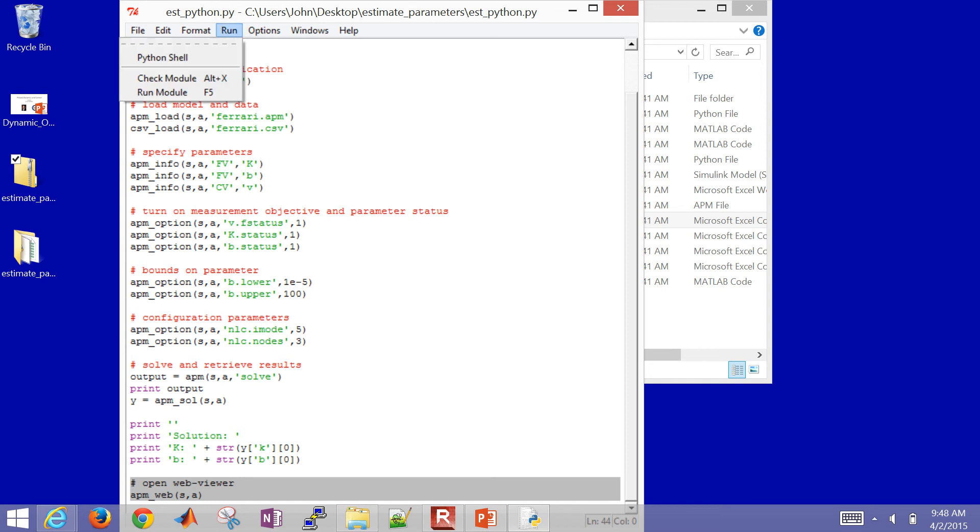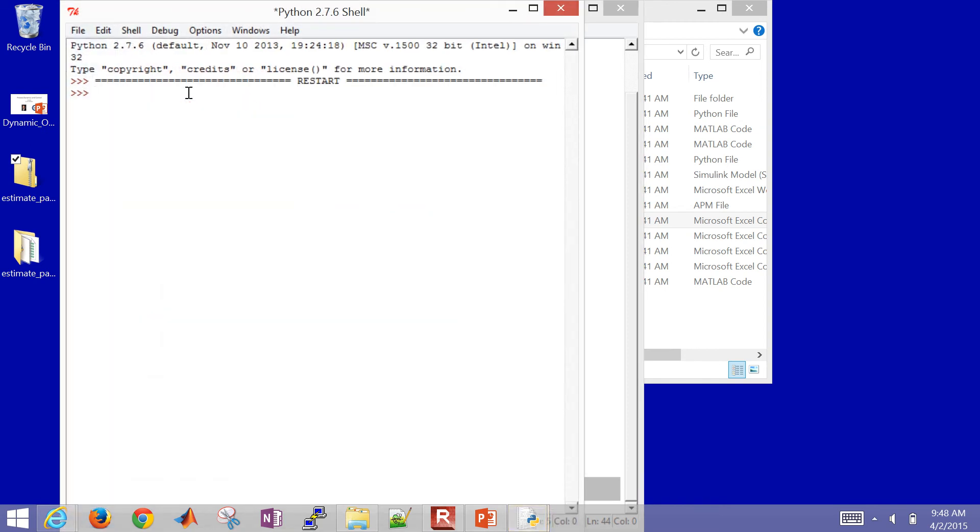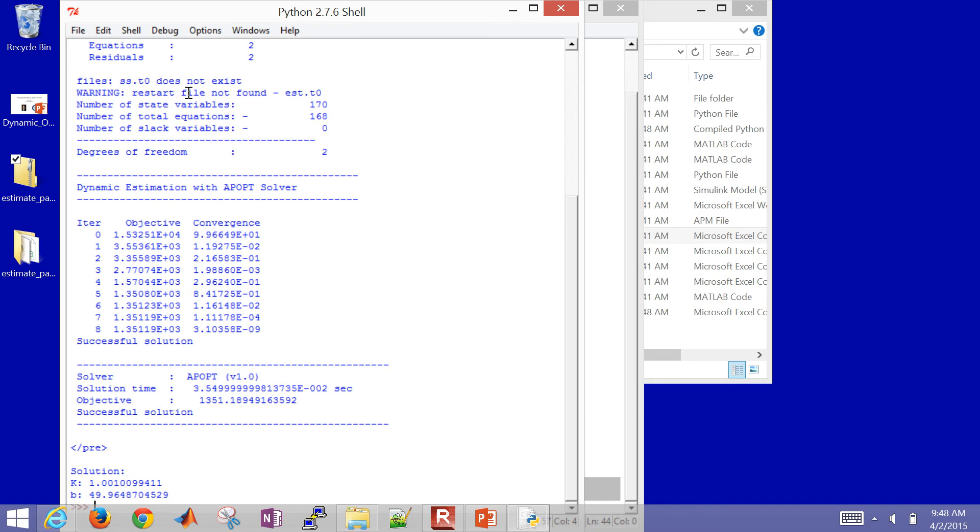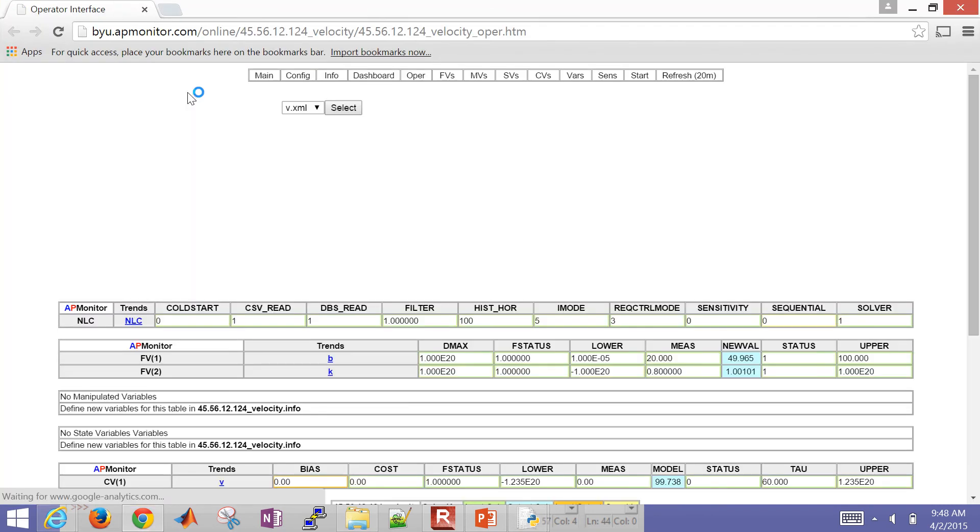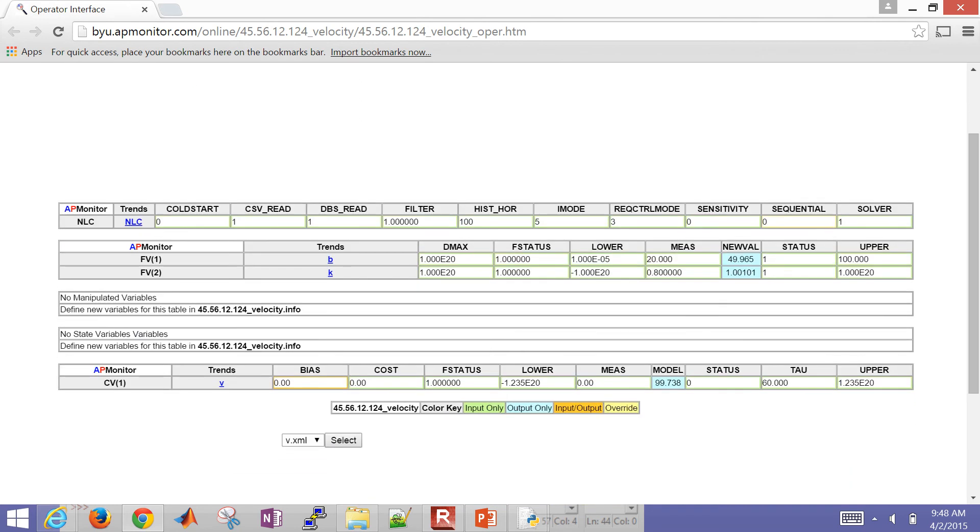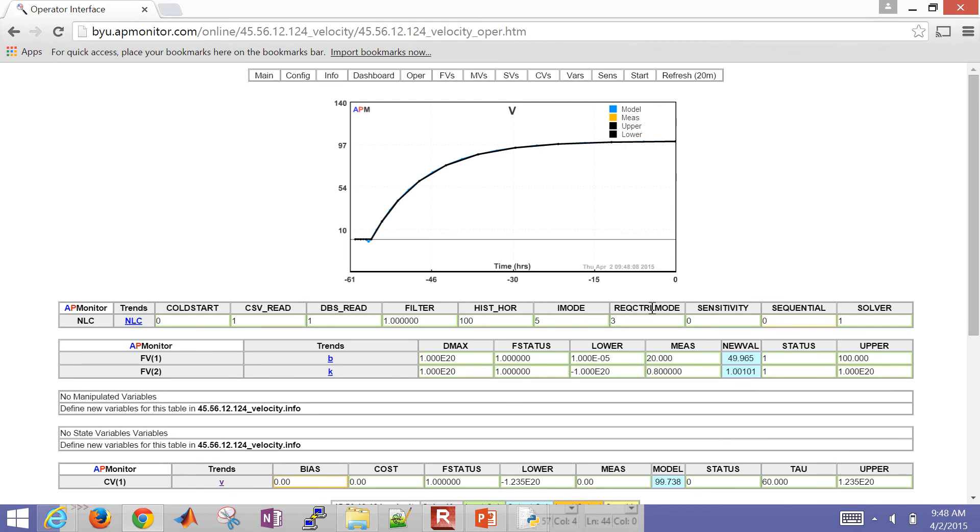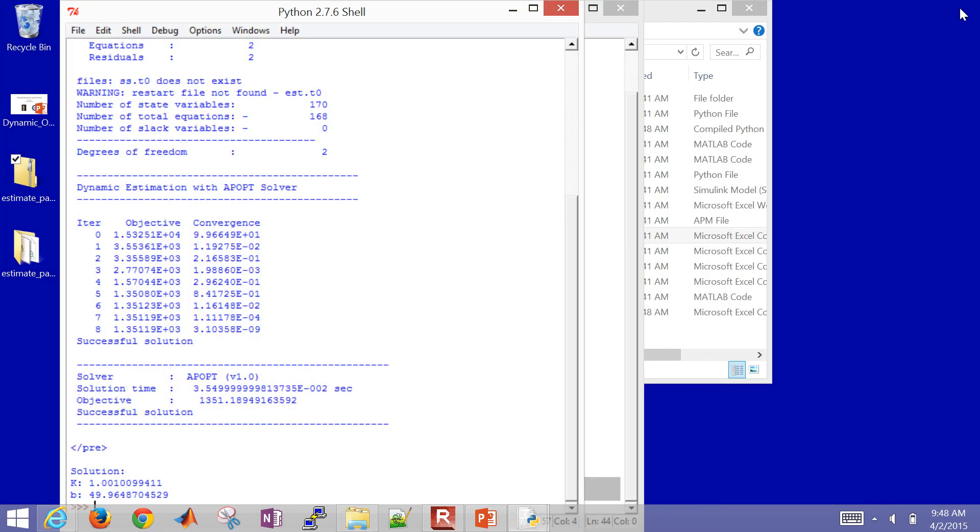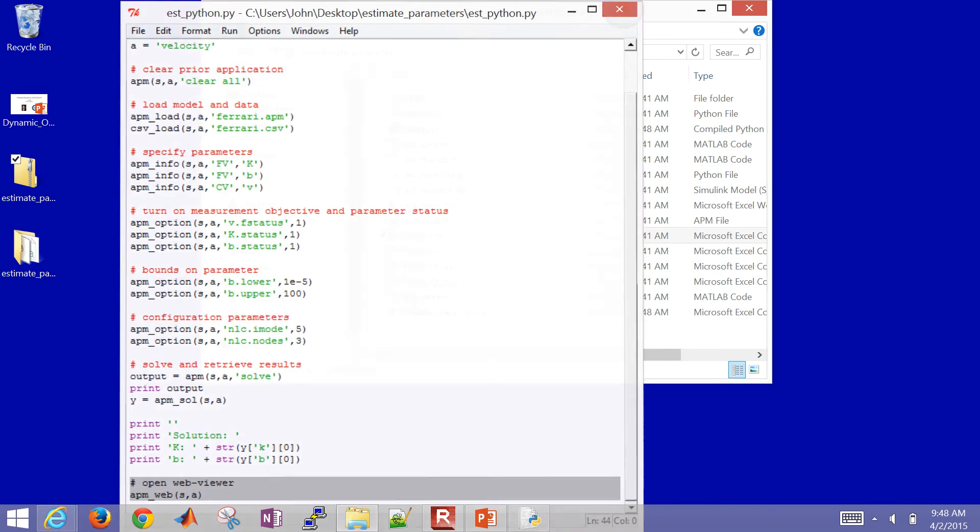So I can hit F5 to run this, or I can select Run Module. And this should open up a web viewer. Great. And now we can see our velocity values. So you can see excellent agreement between the model and the measured values. And then if I, I can also see my values for B and K, but I can also get those from the terminal where you can see down here the values of K and B that were reported. So that's the Python example.